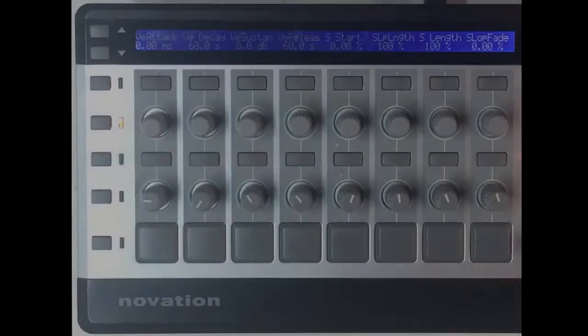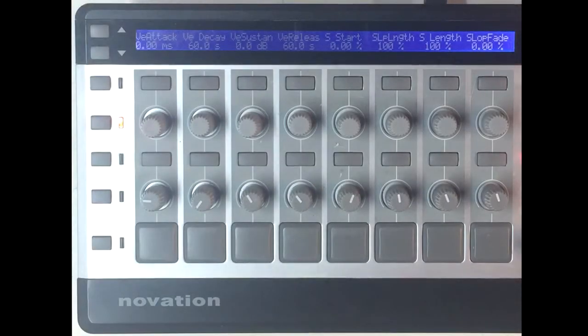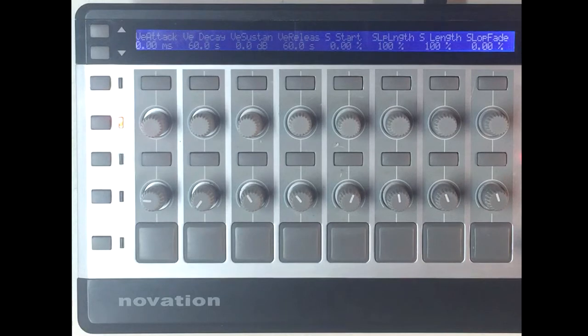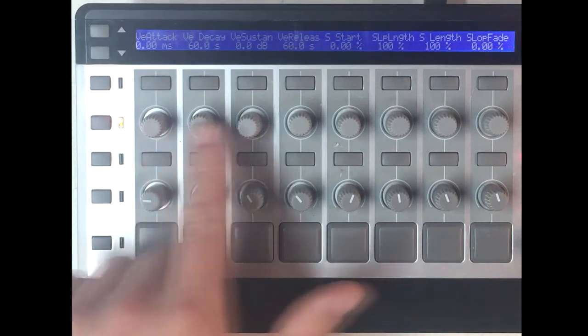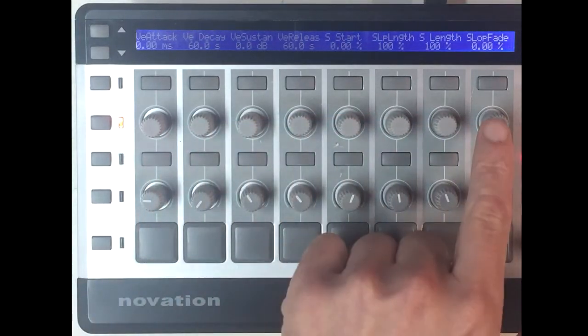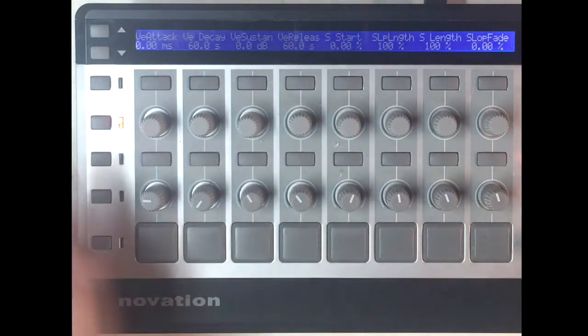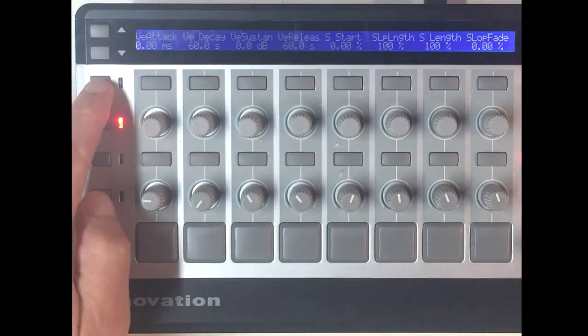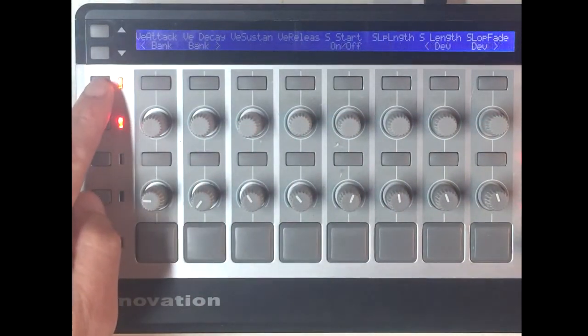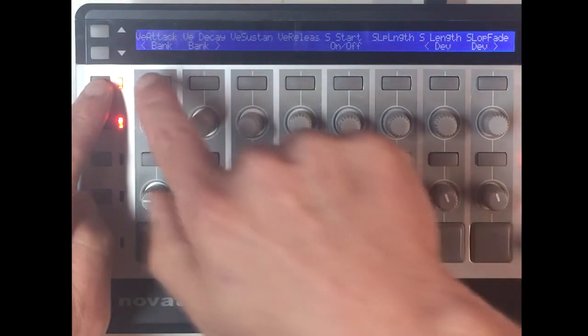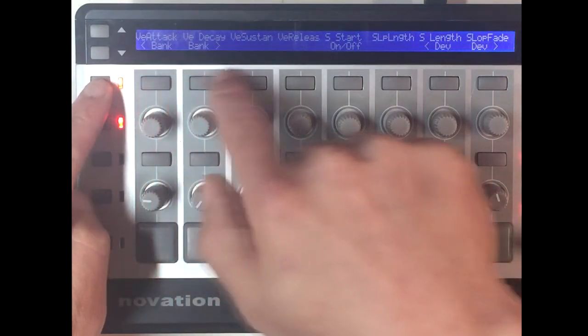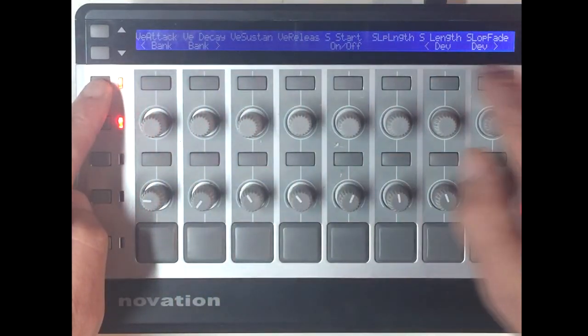By default, this display will show the names and values of the parameters assigned to the first set of encoders. When this button is held down, the lower line will show the functions assigned to the encoder accessory buttons.